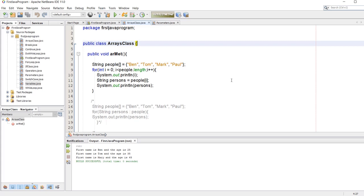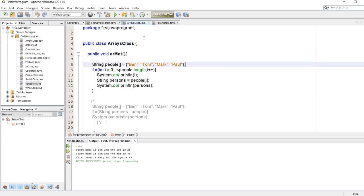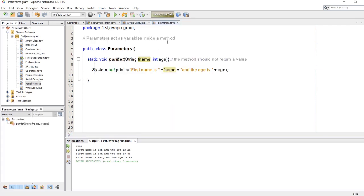Hello and welcome to our 13th Java tutorial for beginners. On our last video we went through arrays and iteration of arrays. Now we will be going through parameters.